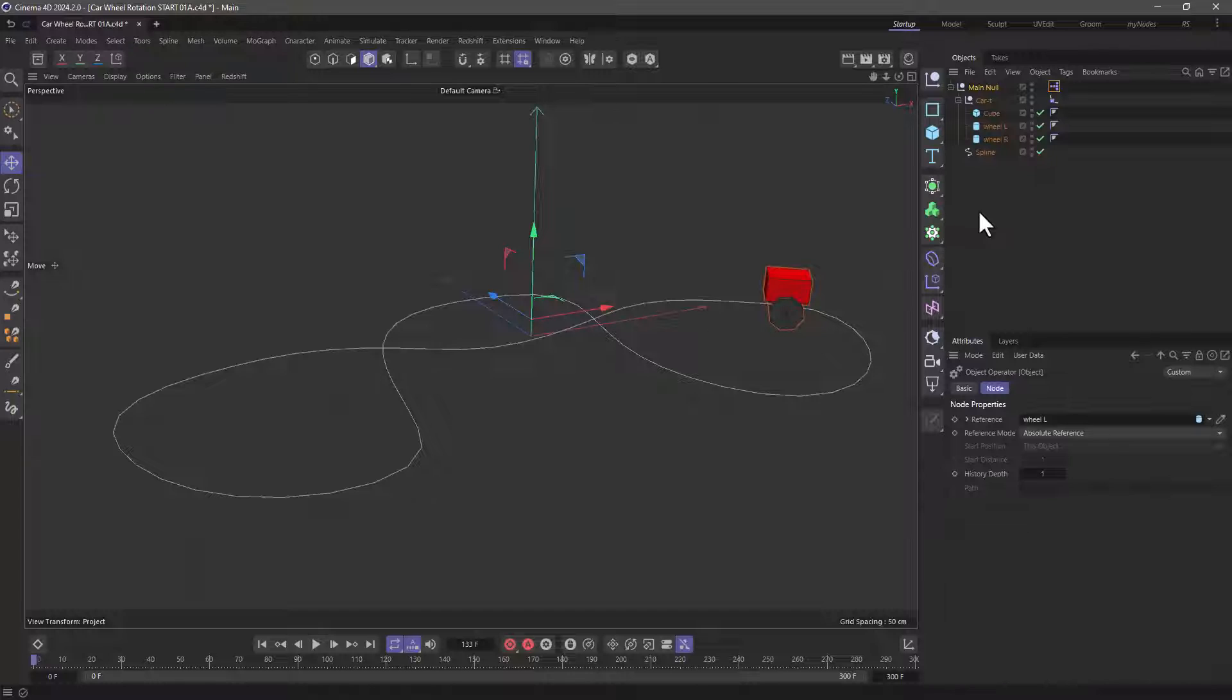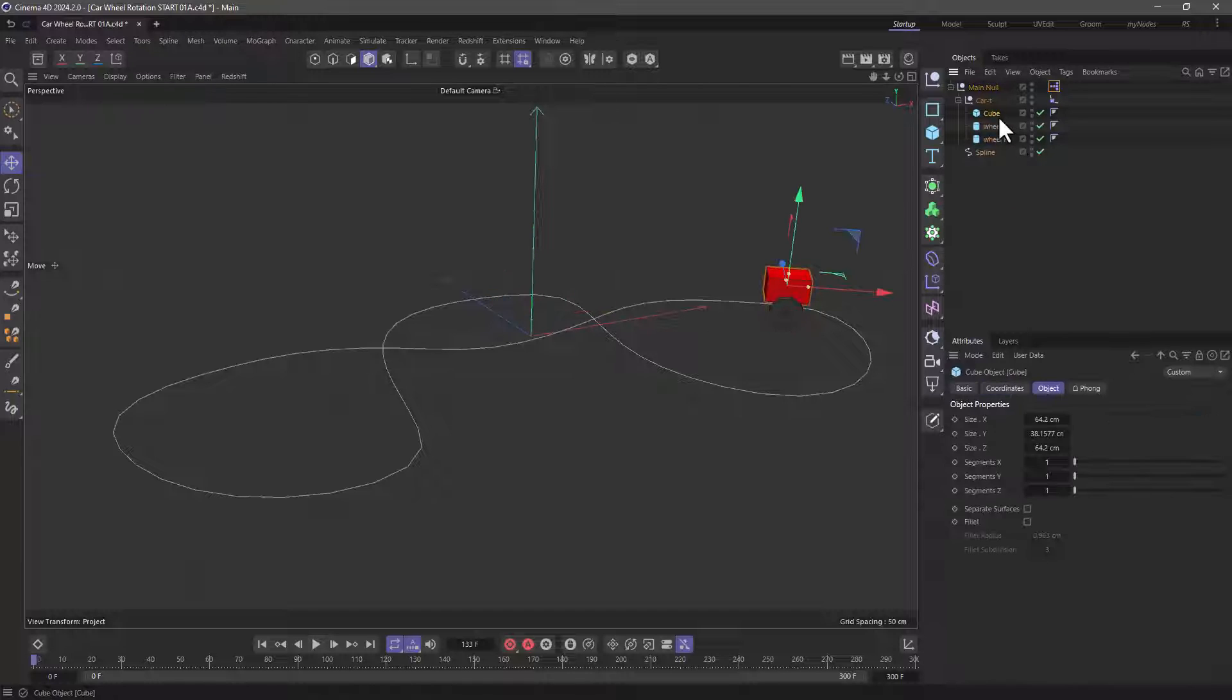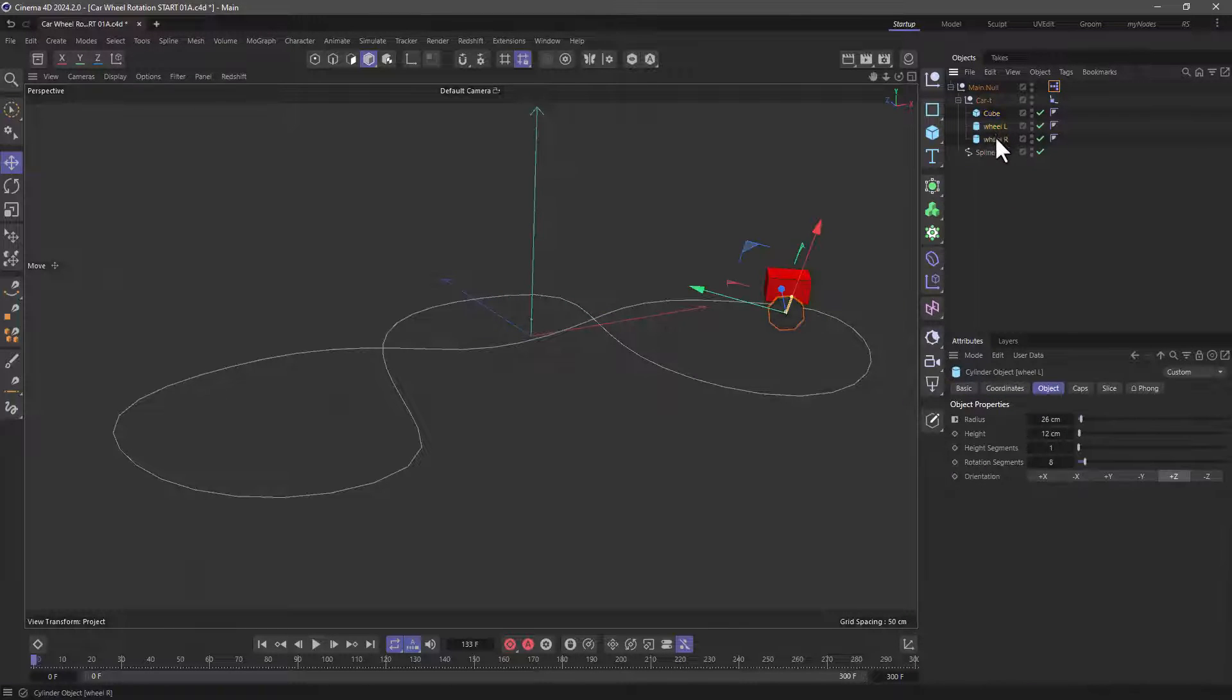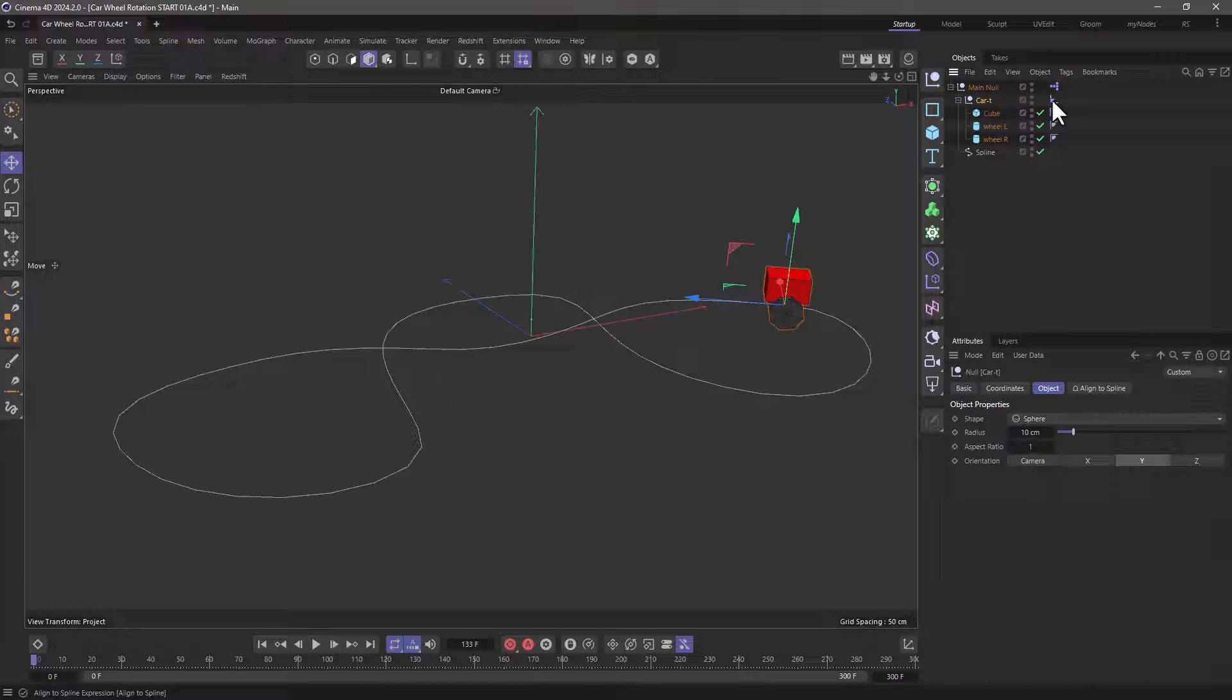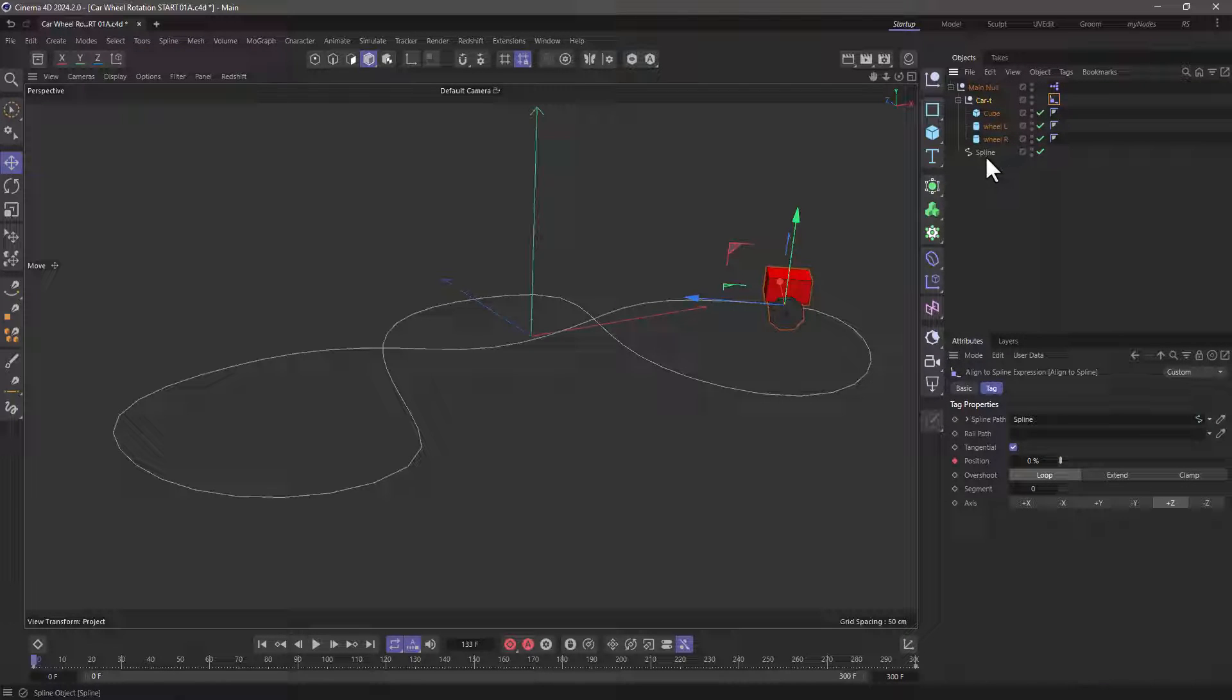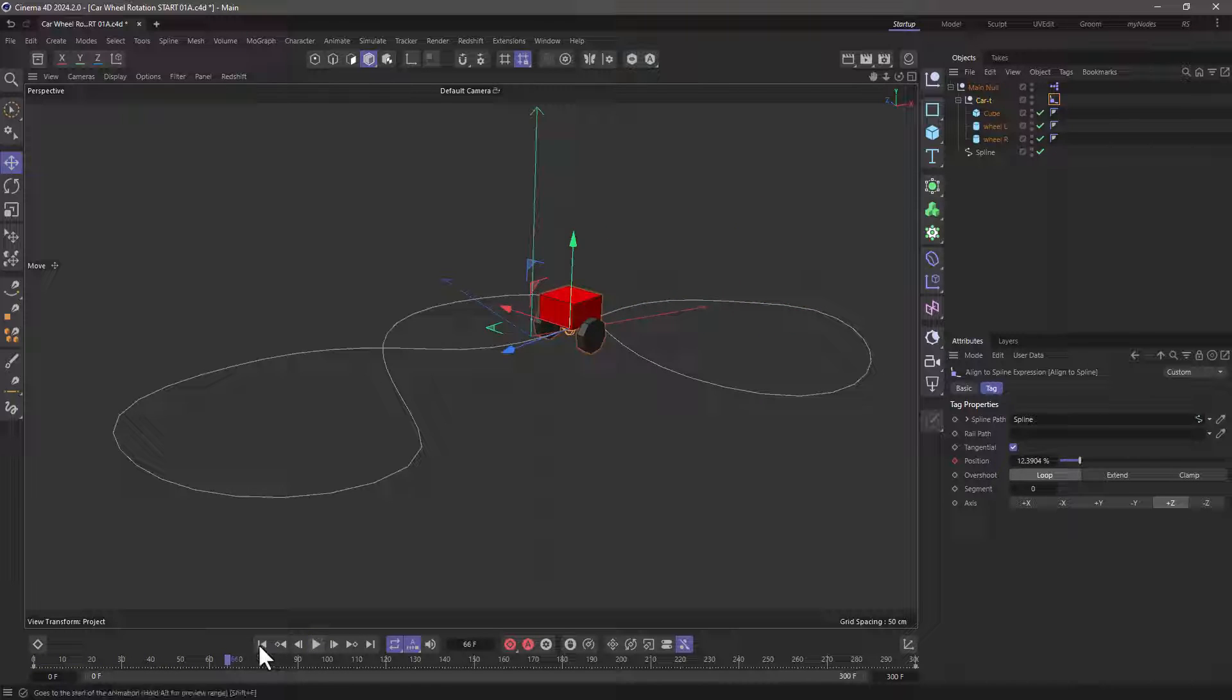In this simple scene I have this cube which could be your vehicle body, two cylinders for wheels and the whole thing is using an align to spline to move on this spline. As you can see it's just moving along.